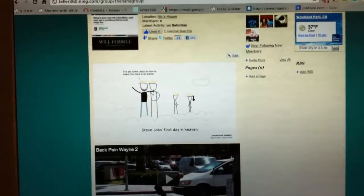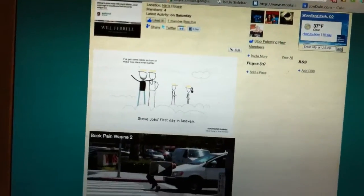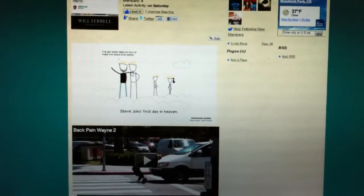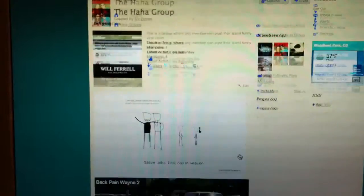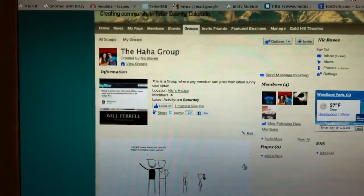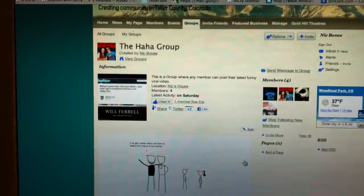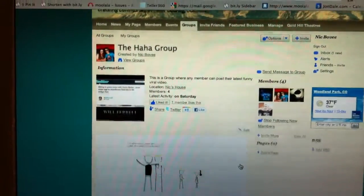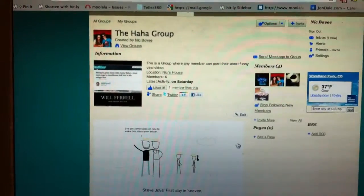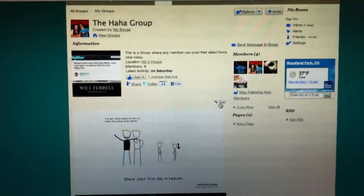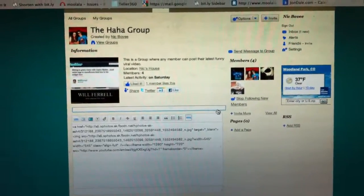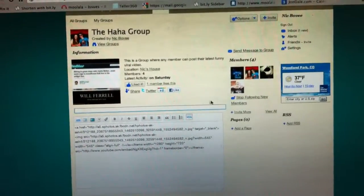Okay, so I'm here now with my mediocre screen capture, and as you can see, I'm on the HAHA group. It has four members. It's quite a successful group — not really. If that was funny, great — put this video on the HAHA group. Anyway, the first thing I'm going to do is click the edit button, which is right here.